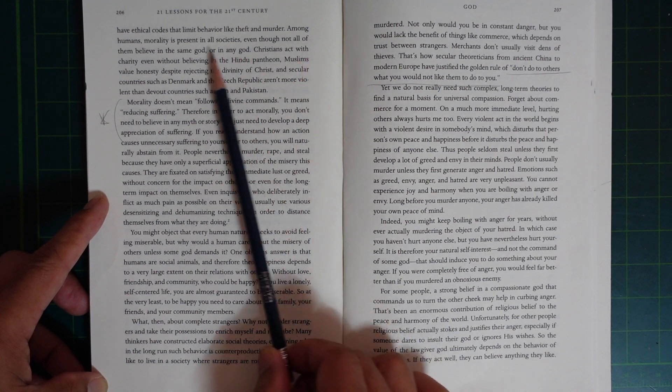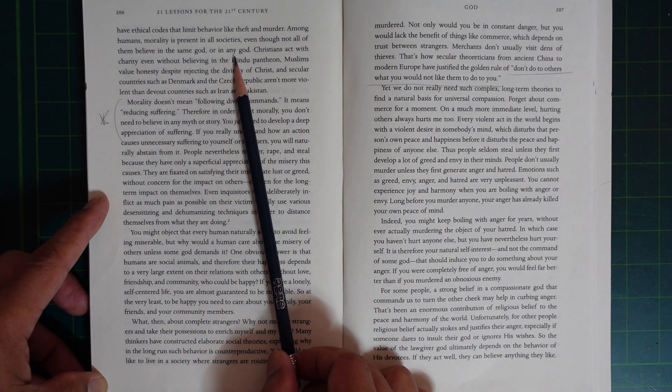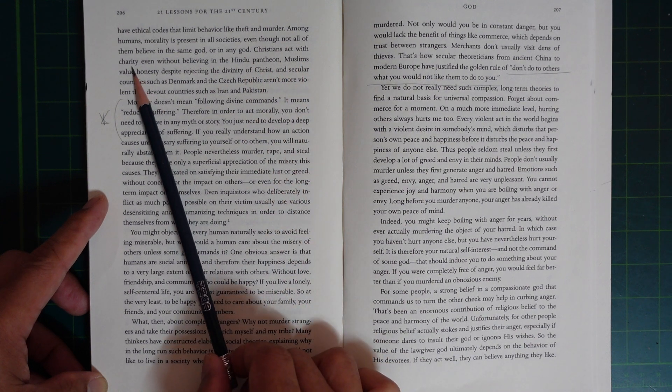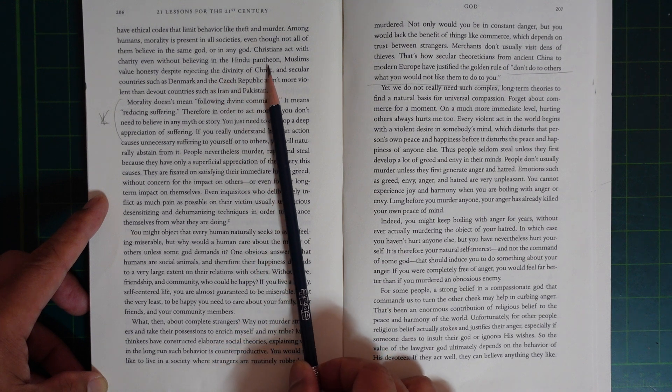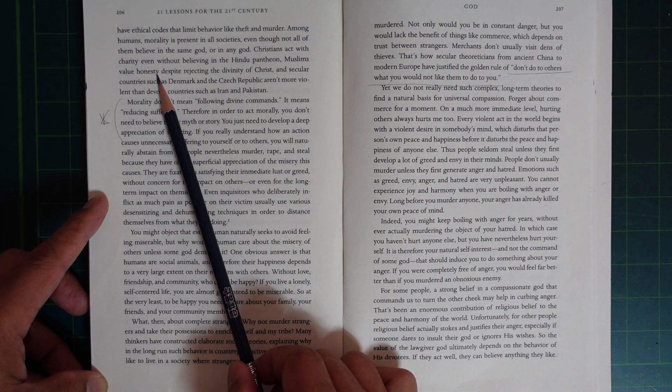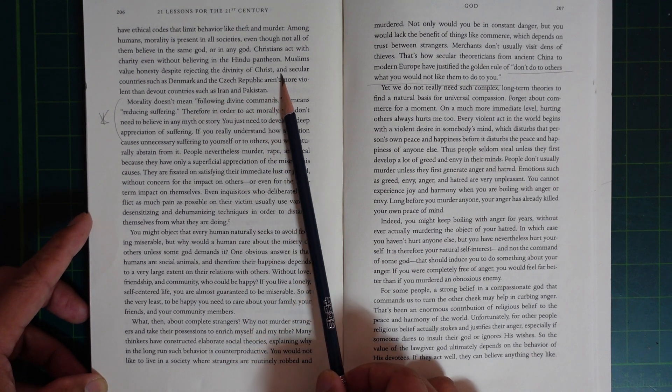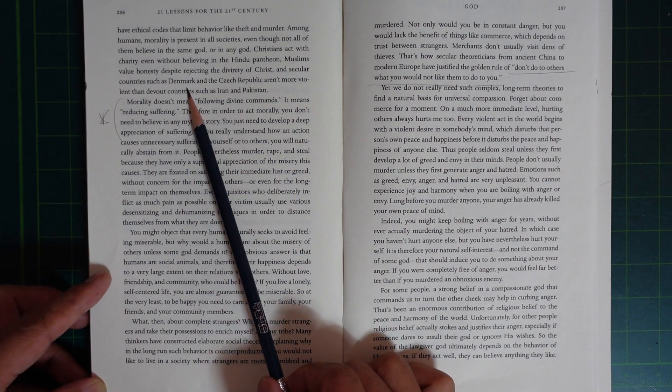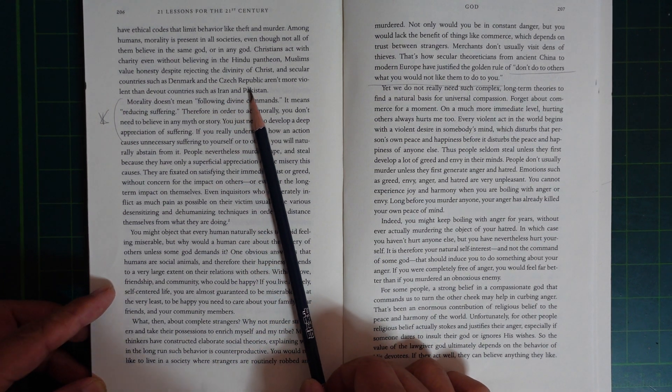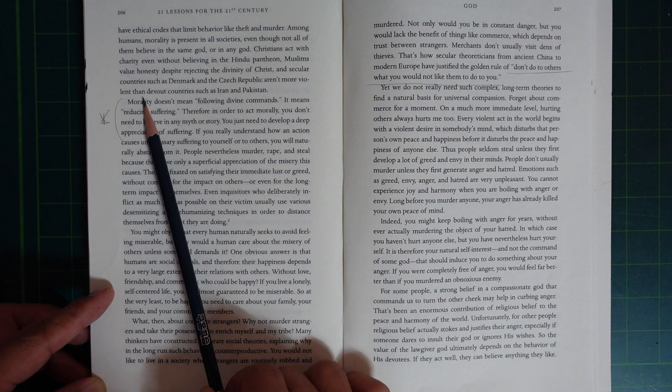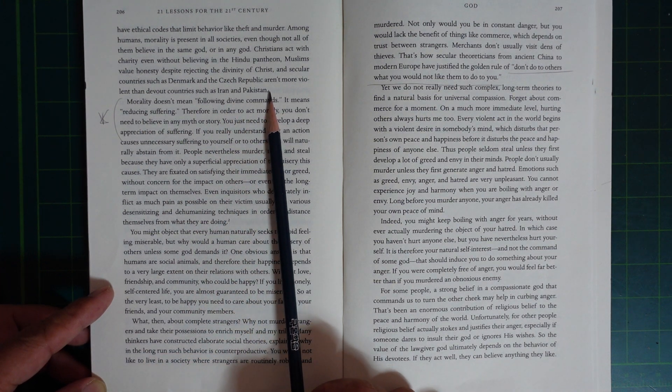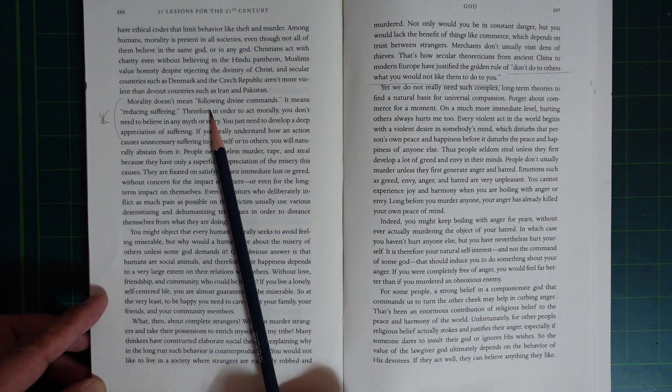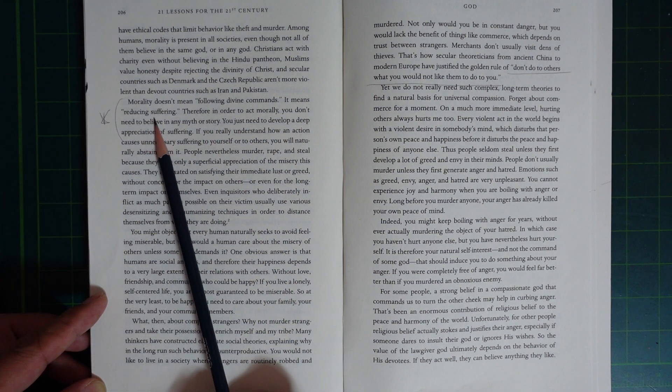even though not all of them believe in the same God or in any God. Christians act with charity even without believing in the Hindu pantheon, Muslims value honesty despite rejecting the divinity of Christ, and secular countries such as Denmark and the Czech Republic aren't more violent than devout countries such as Iran and Pakistan. Morality doesn't mean following divine commands. It means reducing suffering.